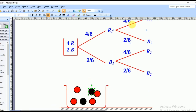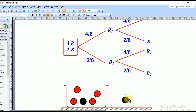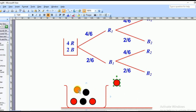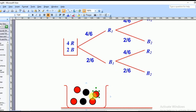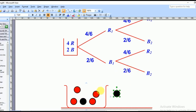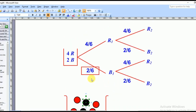Because of replacement, after picking red and returning it, picking red again is still four over six and picking black is two over six. For the branch where you first picked black — after replacing it back, picking red is four over six and picking black is two over six. That's how you fill the tree diagram for sampling with replacement.